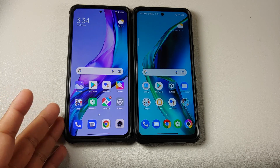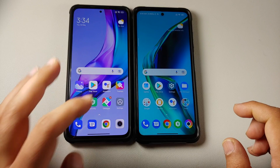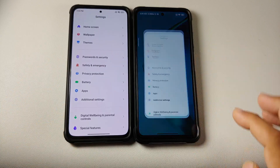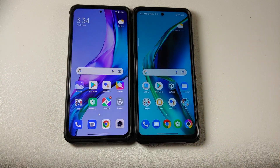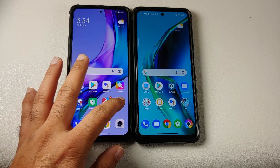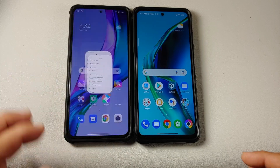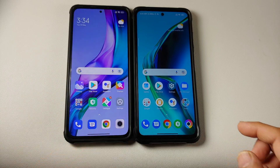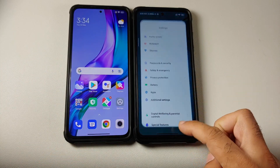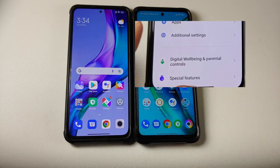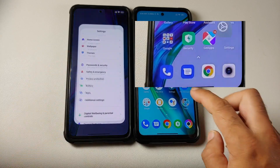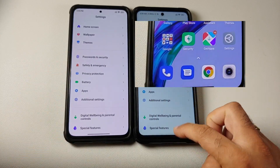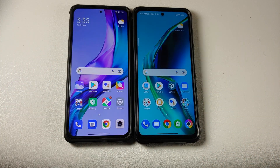Here on the left is MIUI Launcher. The first thing you will notice is that when you go to your home screen, the icons animate in MIUI Launcher, but they do not animate in POCO Launcher.